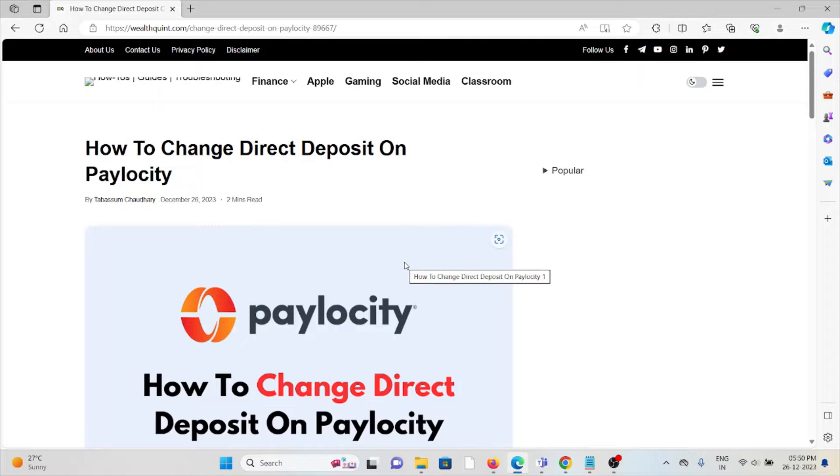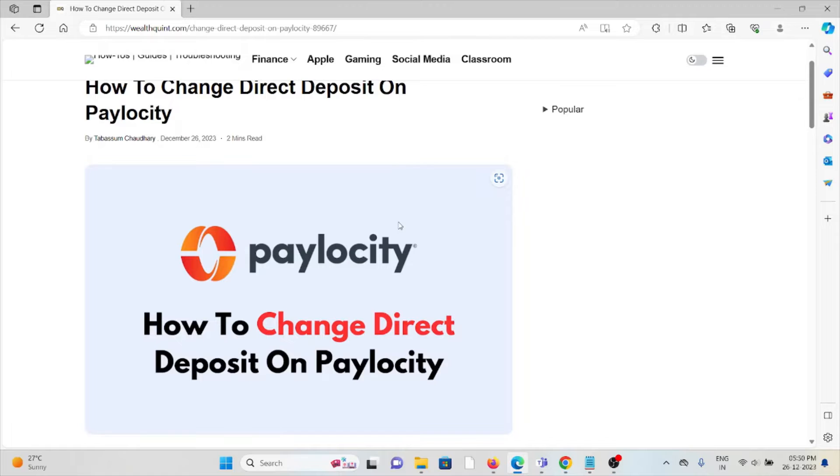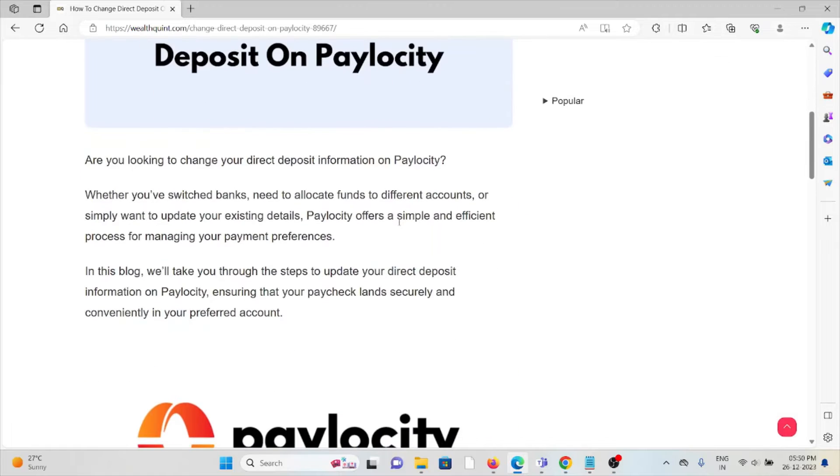Hi, let's see how to change the direct deposits on Paylocity.